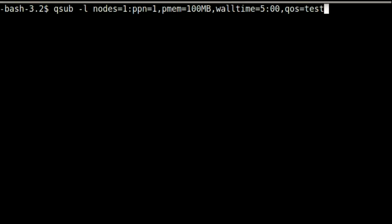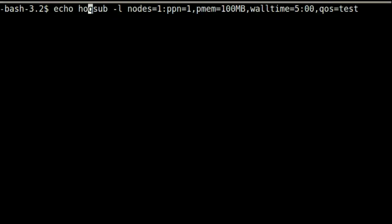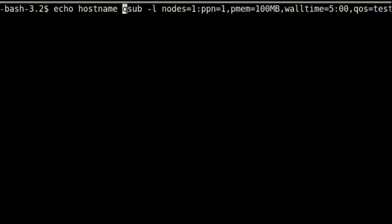The second thing that qsub needs to know is what script you want to run. You can specify the file name of a script, or qsub can read it via standard in. In this example, we will send qsub the hostname command to run.